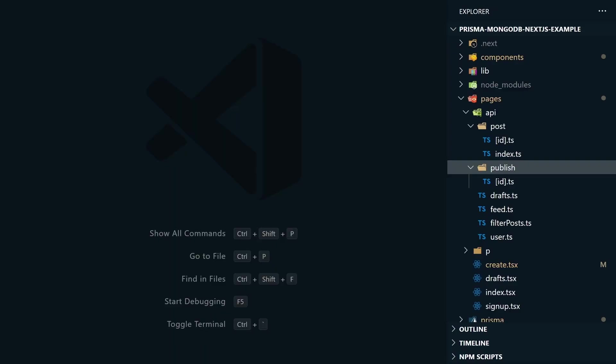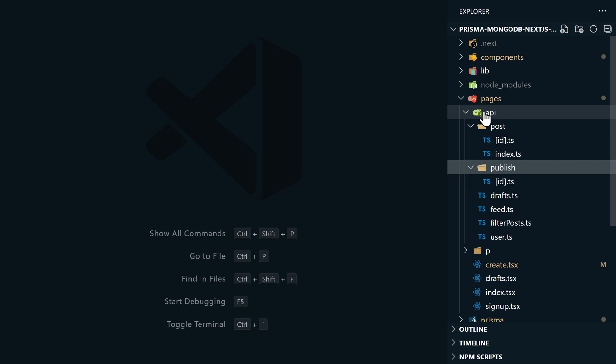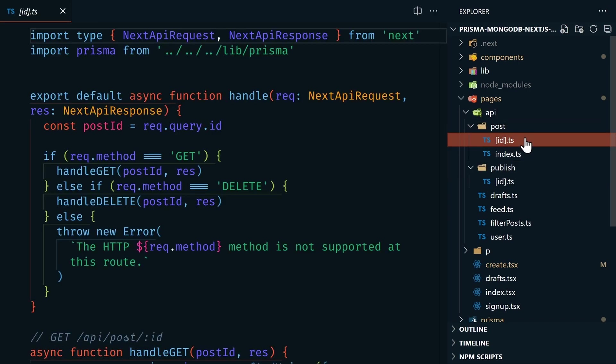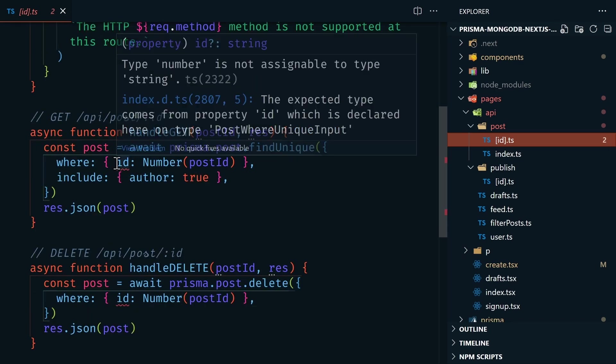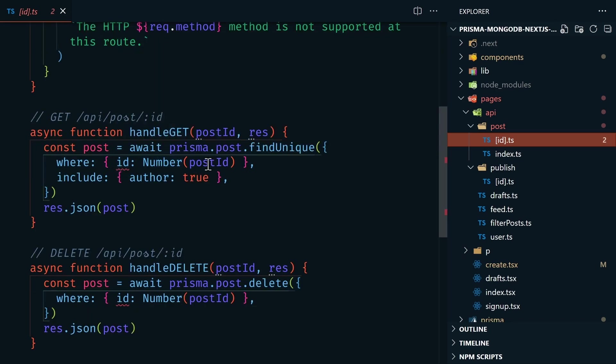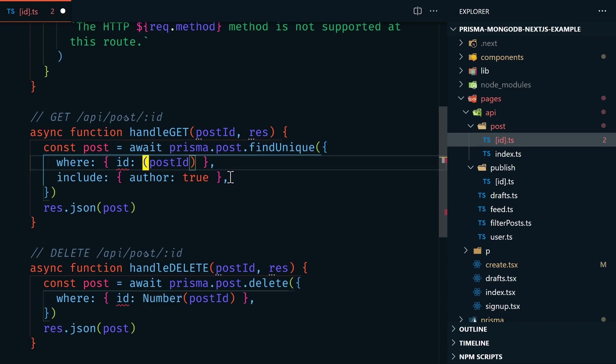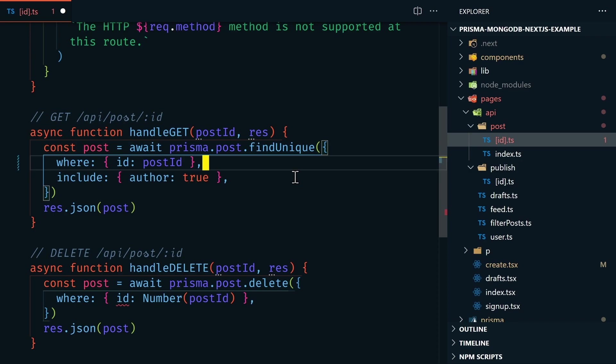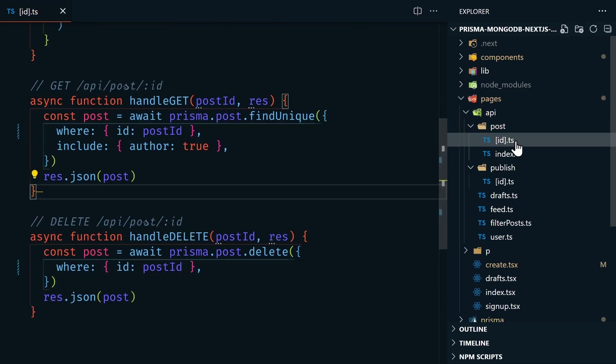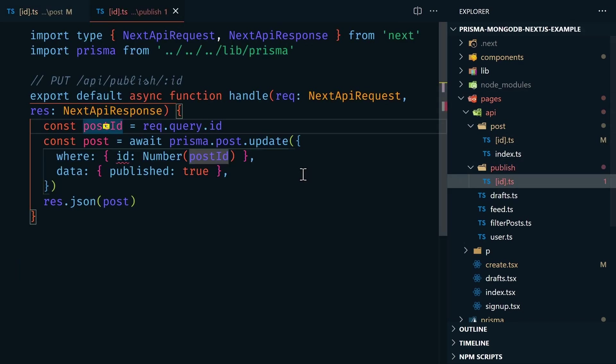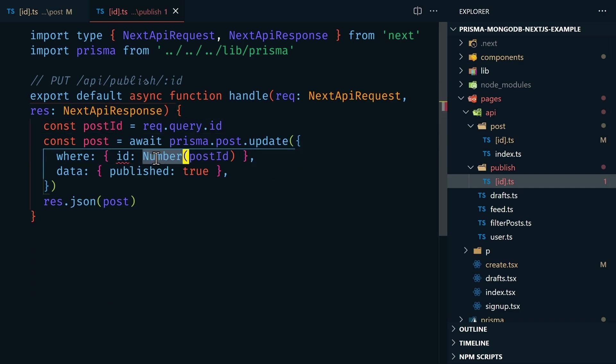And because we made some changes to the ID data type, we're going to need to update a couple of things in our example code to reflect these changes. These updates are going to be in the Pages, API, Post and Publish directories in the brackets id.ts files. In these, you'll find a couple of issues here. The ID is referencing a number. Remember the post ID used to be an integer and now it's a string. So let's just remove the number call and that one should work. Let's remove this one and then let's go over to our other brackets ID and let's remove the number from this one as well.